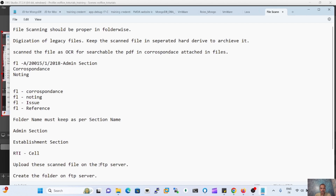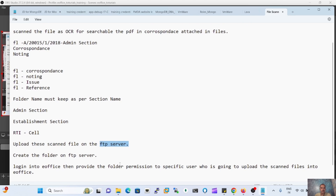We have to create a folder on the FTP server. The FTP server provides the facility for documents with a size of more than 20 MB and for maintaining the file format as it is in physical format. That's why we need the help of the FTP server during migration of the physical file. First of all, we have to activate the FTP server link through the application admin team.